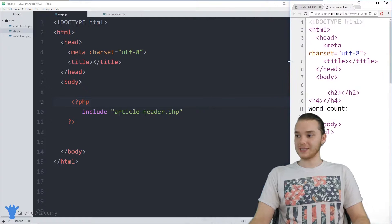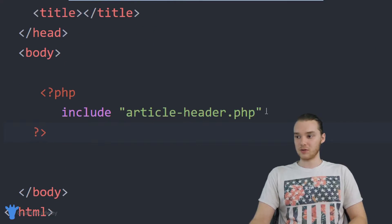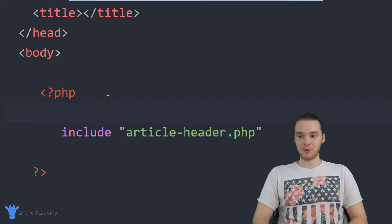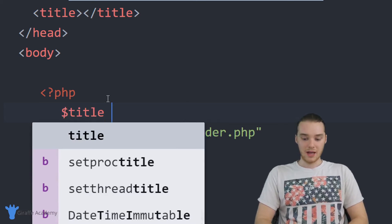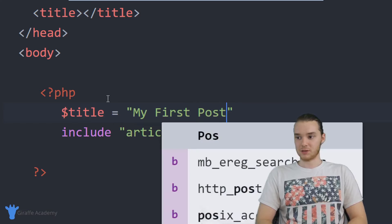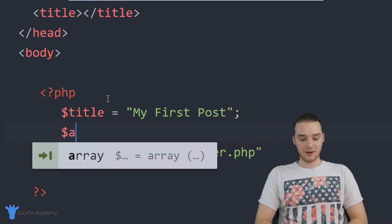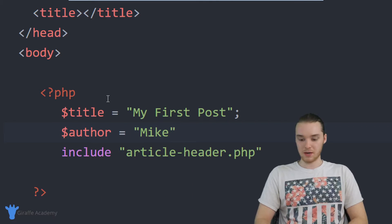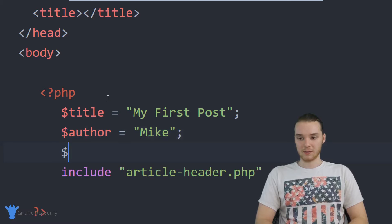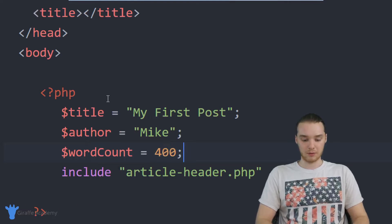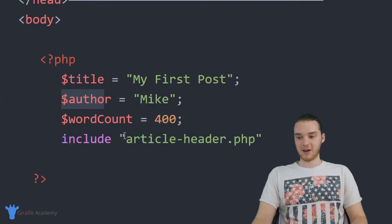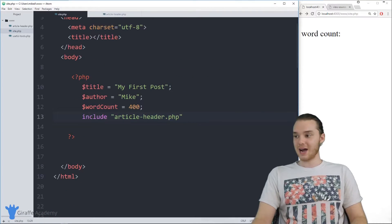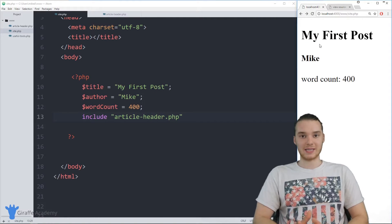What we can do is inside site.php, where we included the article header, we can actually give these variables some values. Up above the include, I'm going to give the title variable a value — I'll say title equals 'This is my first post'. Then the author is going to be Mike. And then we can also set word count equal to 400. I'm assigning these variables values in this PHP file, then including article_header. When I refresh the page, all of that information gets populated.